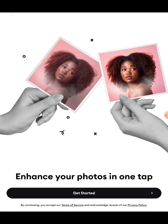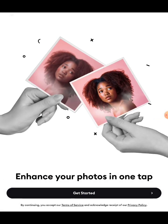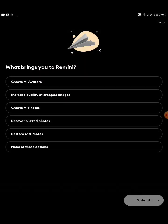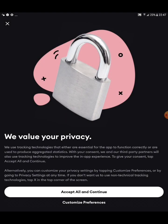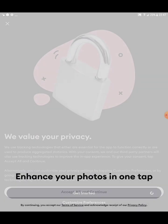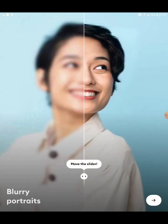Once you are done downloading, tap open. Click 'Get Started.' Now it's asking what brings you to Remini — you can create an AI avatar, increase quality of cropped images, create AI photos, recover blurry photos, restore old photos. We're going for 'Create AI Photo.' Click Submit. You can also skip this. Accept all conditions and continue.